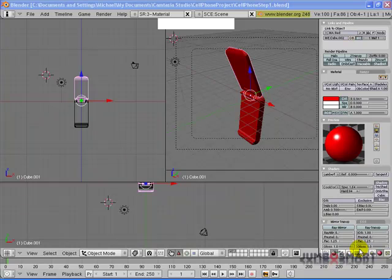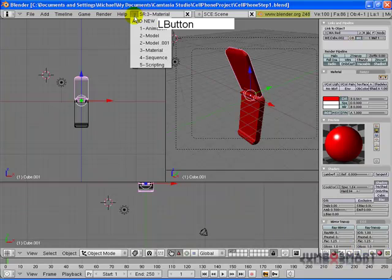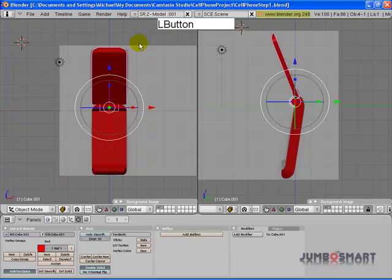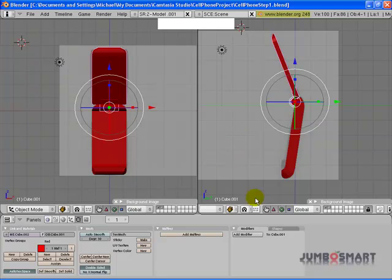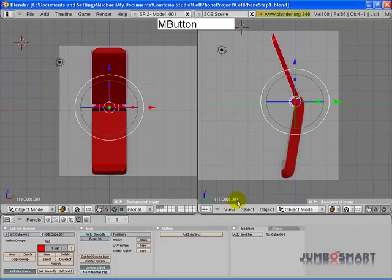Now we're going to add a UV image map to our phone, and we're going to take the background pictures we used and actually map them onto the phone. So I'm going to go back to my Model 1 screen setup. I can use this same screen setup since I'm done with modeling.